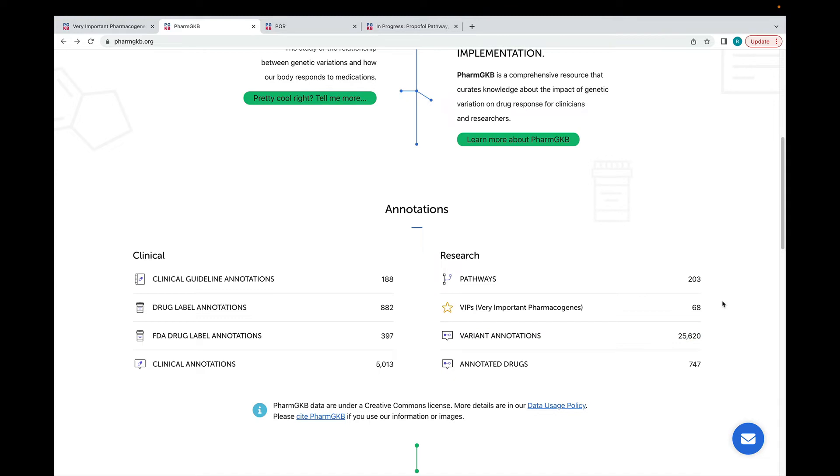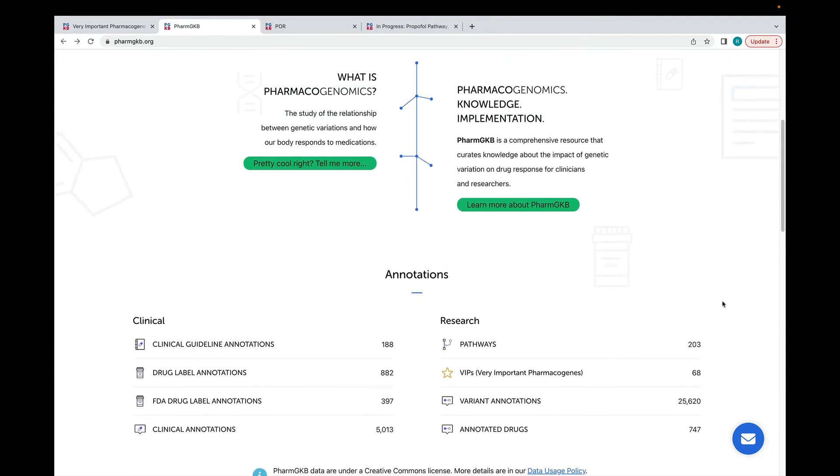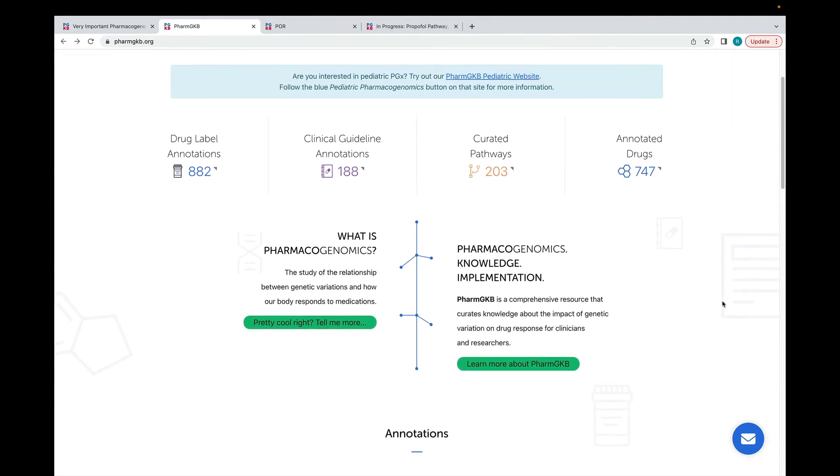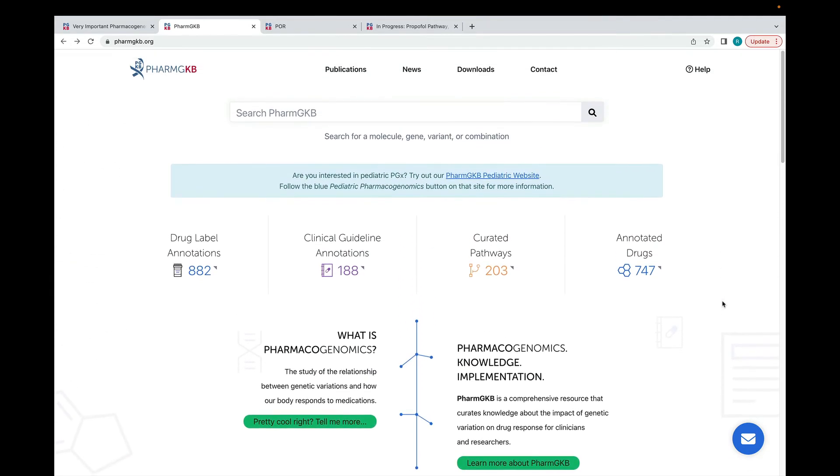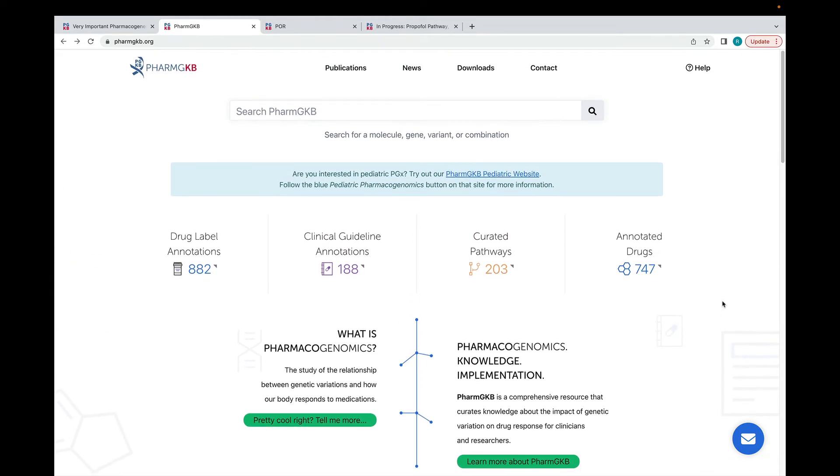Many of our pathways and VIP summaries have been published in peer-reviewed journals. This button will take you to a list of all of our pathways.